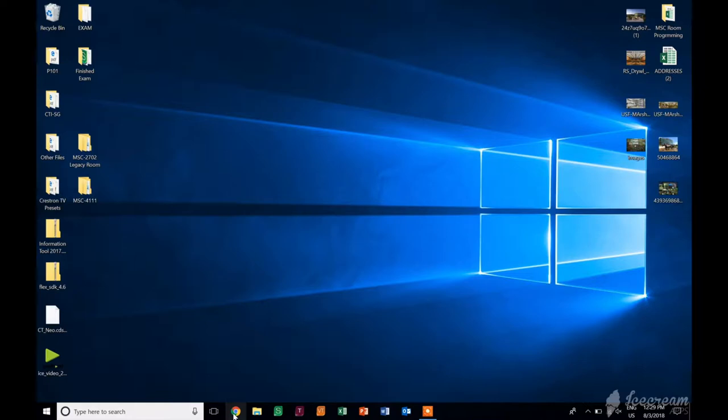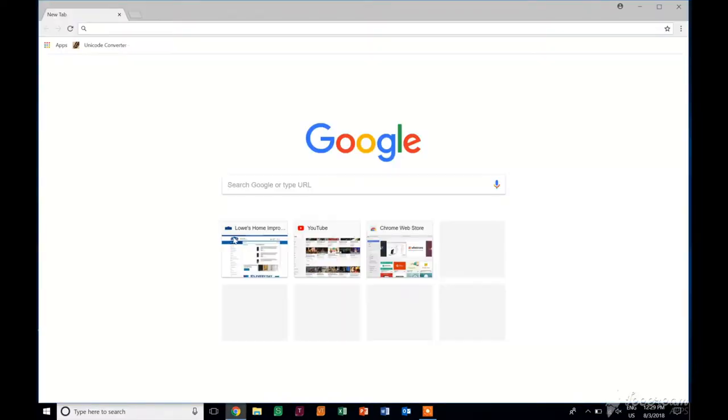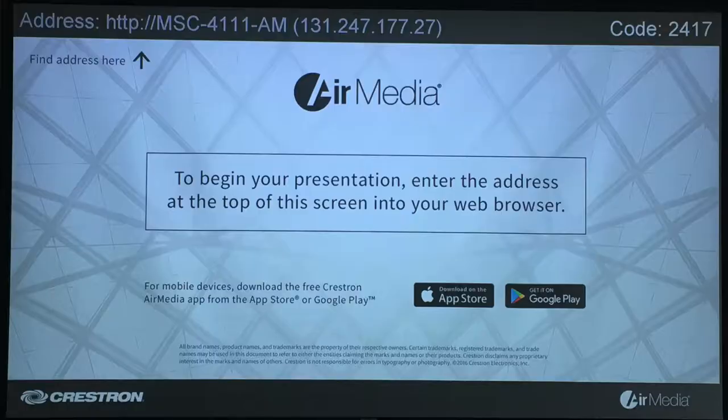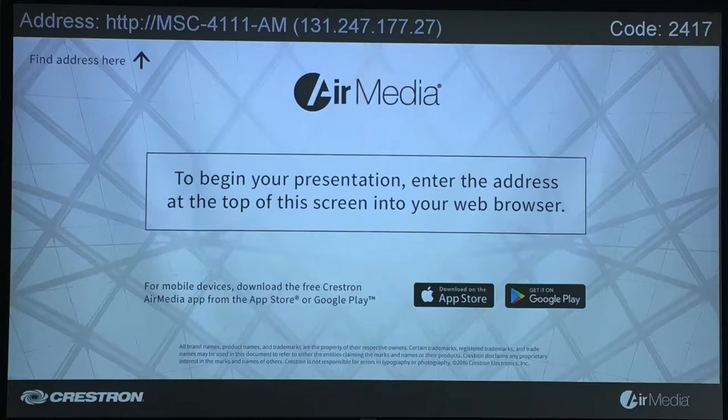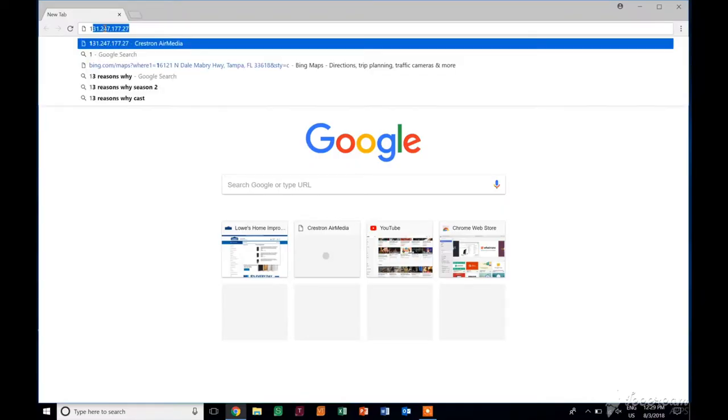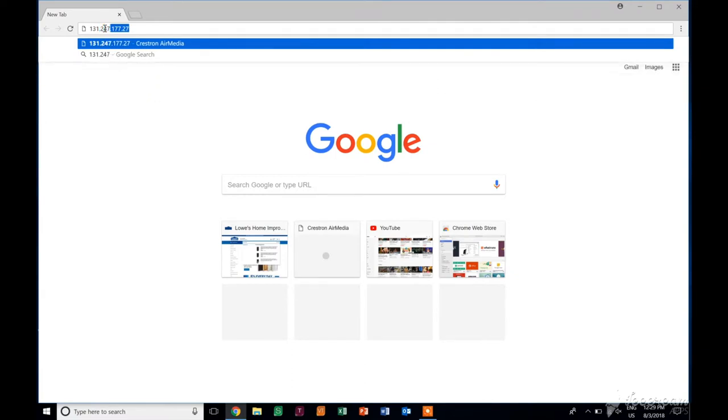We can open up our browser, open up Google Chrome, and you're going to want to type in the IP address that you see on the screen in front of you, either on the projector screen or on the television screen. You're not going to type any of the words, you're only going to type the numbers. So we're using 131.247.177.27. Go ahead and enter.